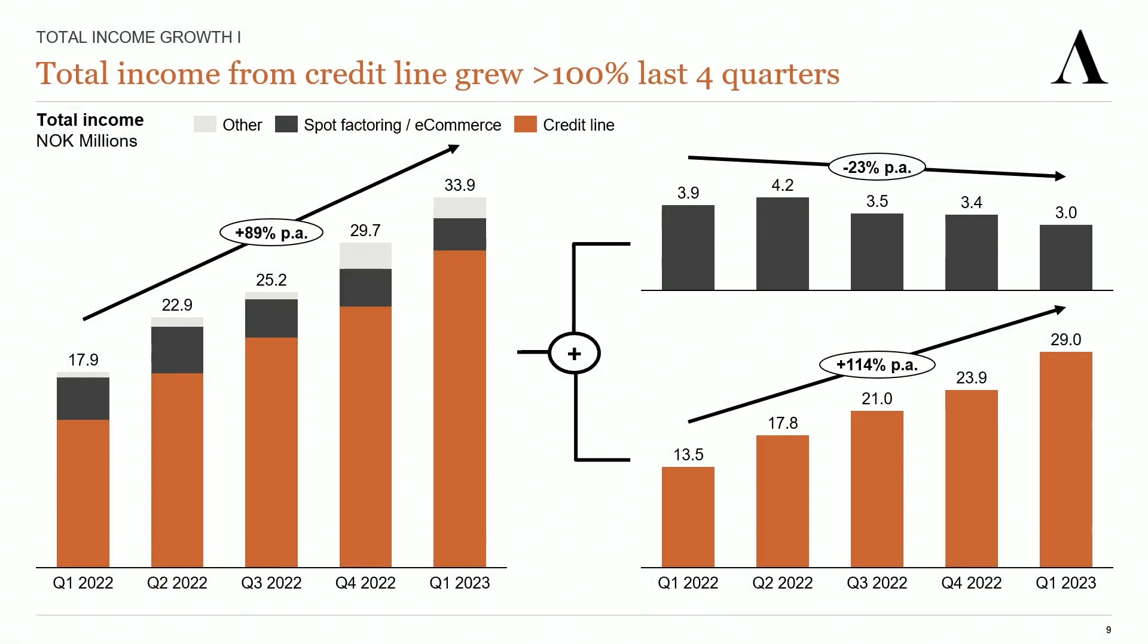Our total income grew by 89% from Q1 last year to this quarter. Spot factoring has been a runoff product ever since Visma made the original announcement. Now we have merged with Visma Finance, but the focus is making the integration with Credit Line even closer. Two weeks ago, they reached a new milestone. Credit Line is now very tightly integrated into TripleTex, meaning TripleTex users can get a Credit Line offer from Aprila in just 15 seconds, and we're already seeing increasing application volumes from TripleTex.